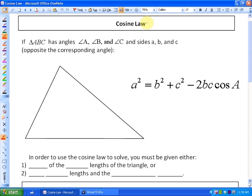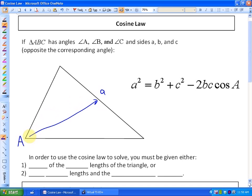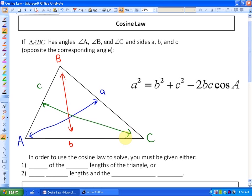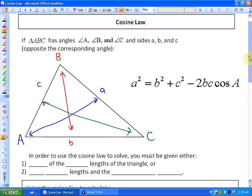In this lesson we're going to be looking at the cosine law. In previous lessons we looked at the sine law, and this is the cosine law. If triangle ABC has angles A, B, and C and sides a, b, and c which are opposite the corresponding angles, the angles are labeled with capital letters and their opposite sides with the lowercase equivalent. So angle A and side a are opposite, angle B and side b are opposite, and angle C and side c are opposite. The cosine law states that a squared is equivalent to b squared plus c squared minus 2 times b times c times the cosine of A.